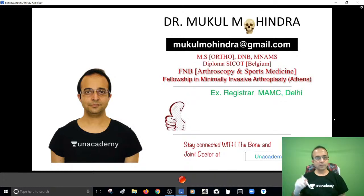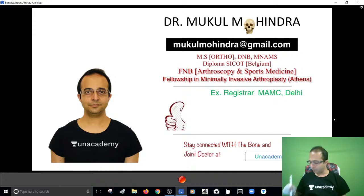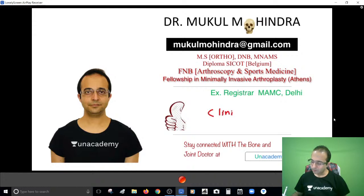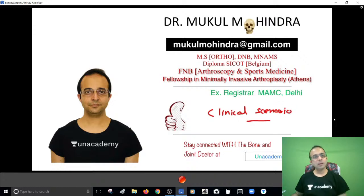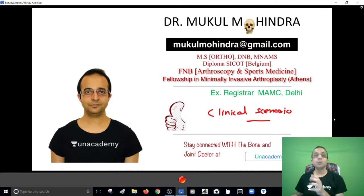Hello guys, I am Dr. Mukulmohindra, your orthopedic instructor here at the academy. I am here with this session to discuss some clinical based scenarios, because there's been a big change in the pattern of your paper and more and more questions are coming based upon clinical scenarios. I'm discussing topics in this series so that you find clinical based questions comfortable in your exams.